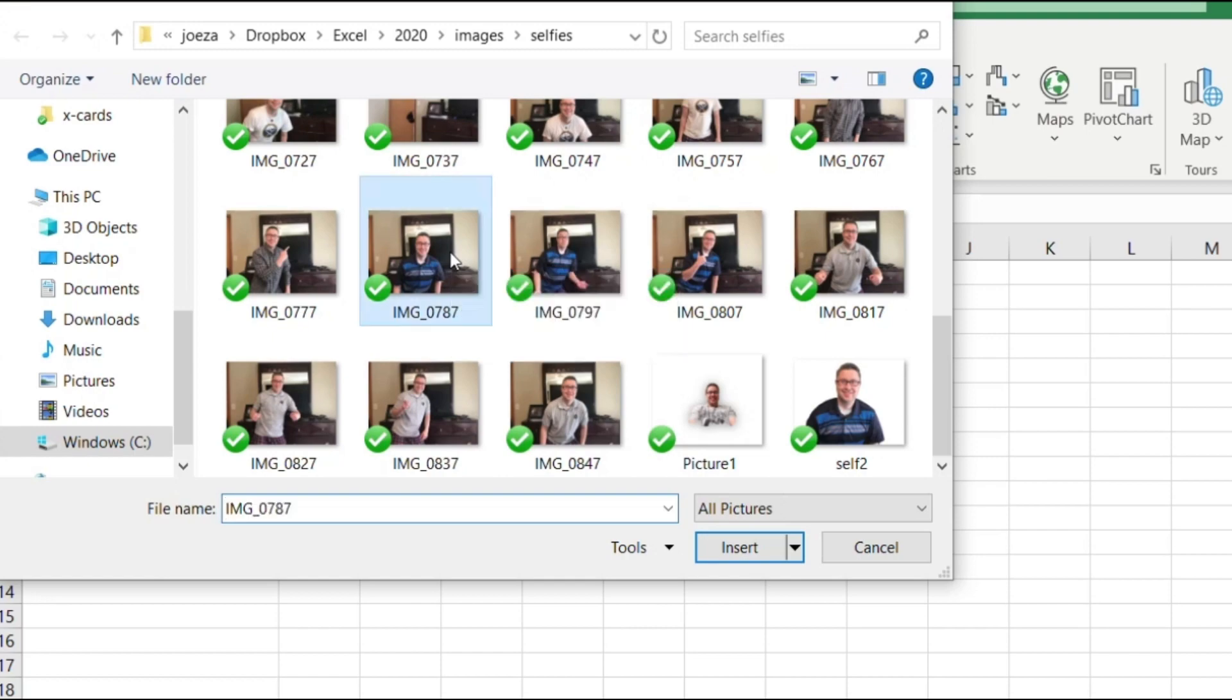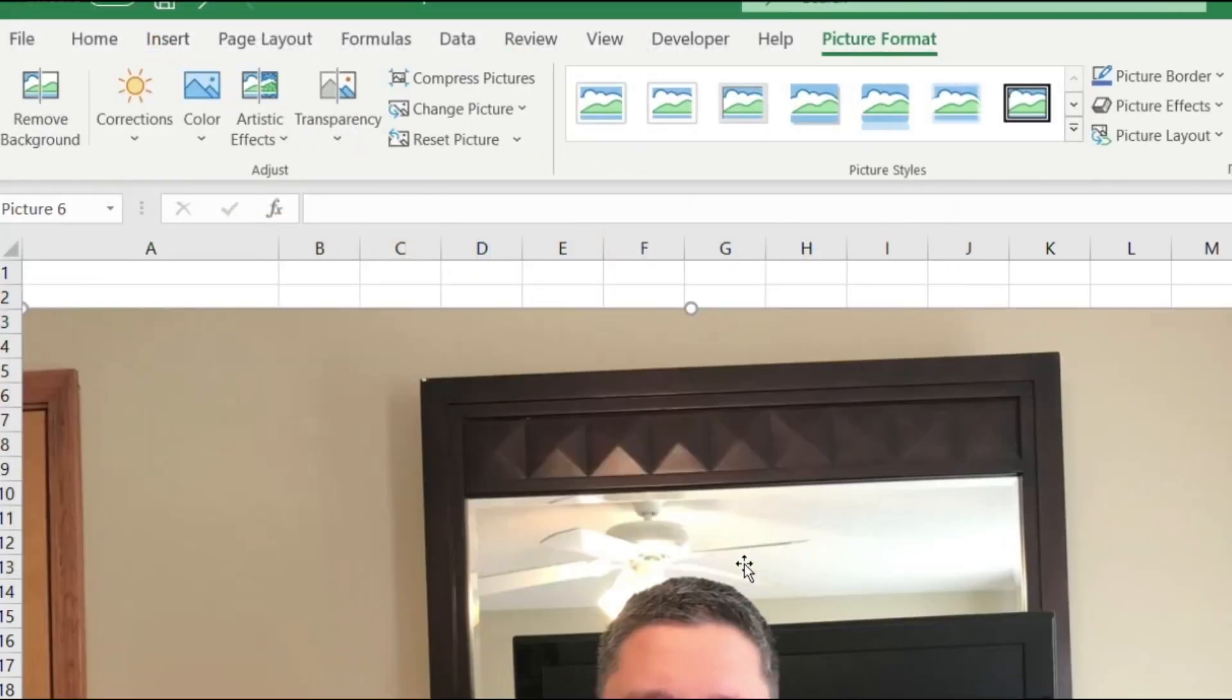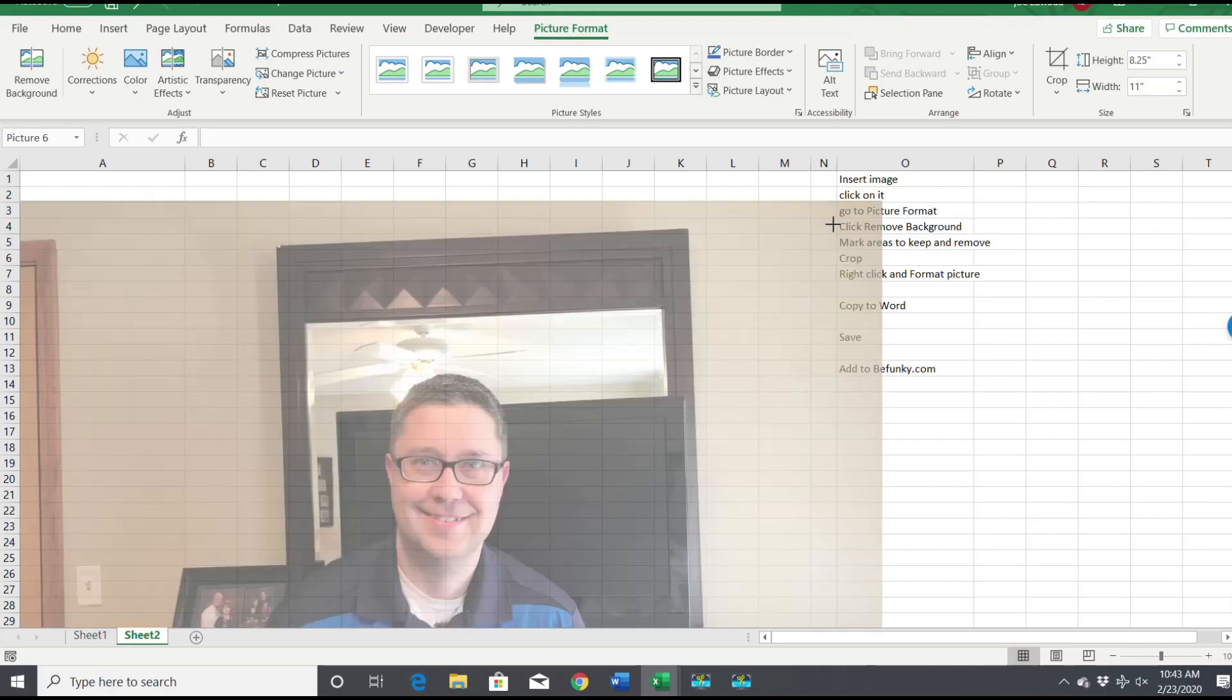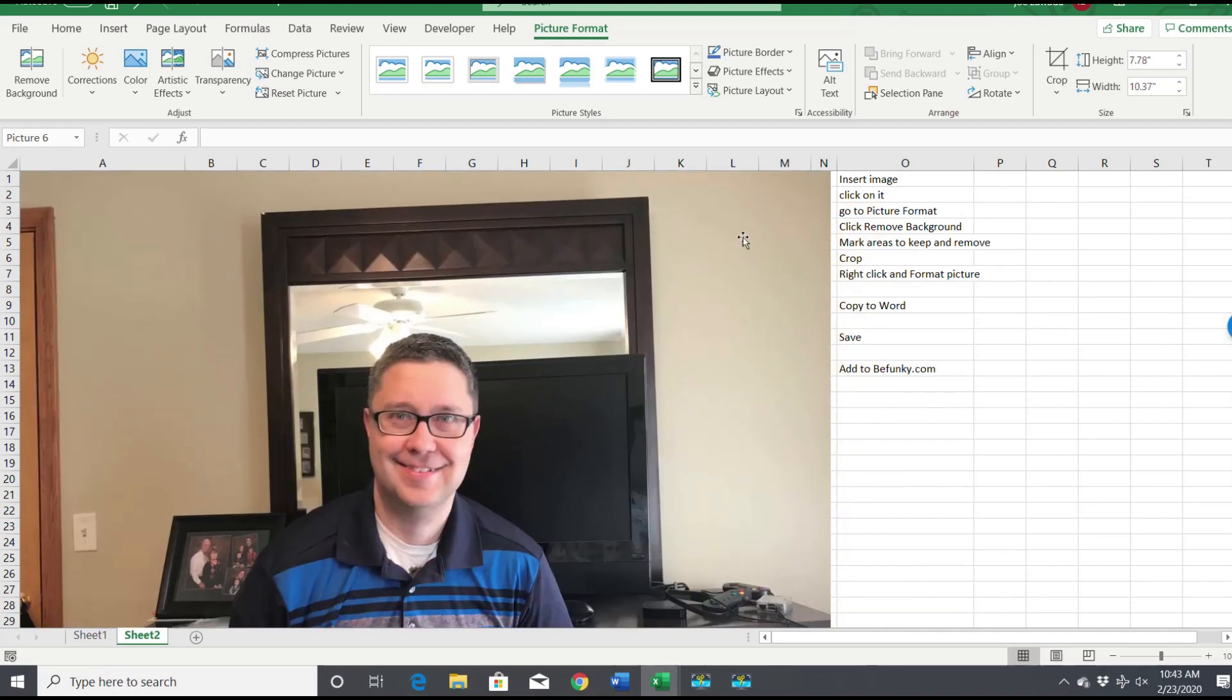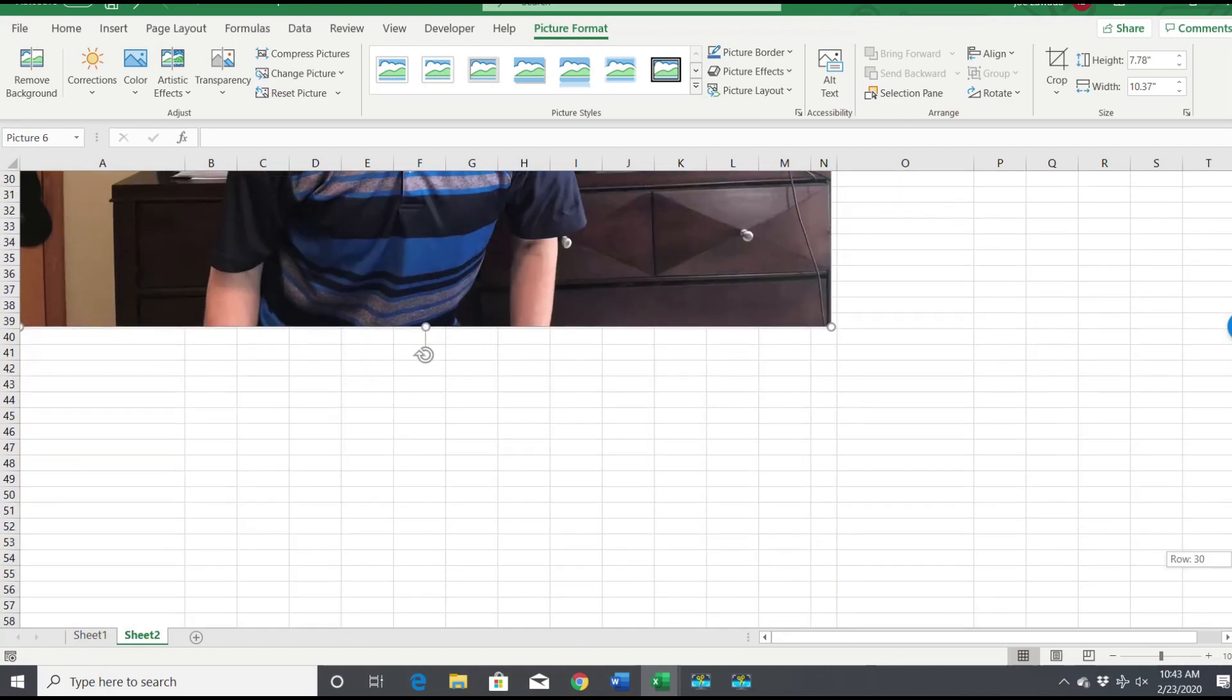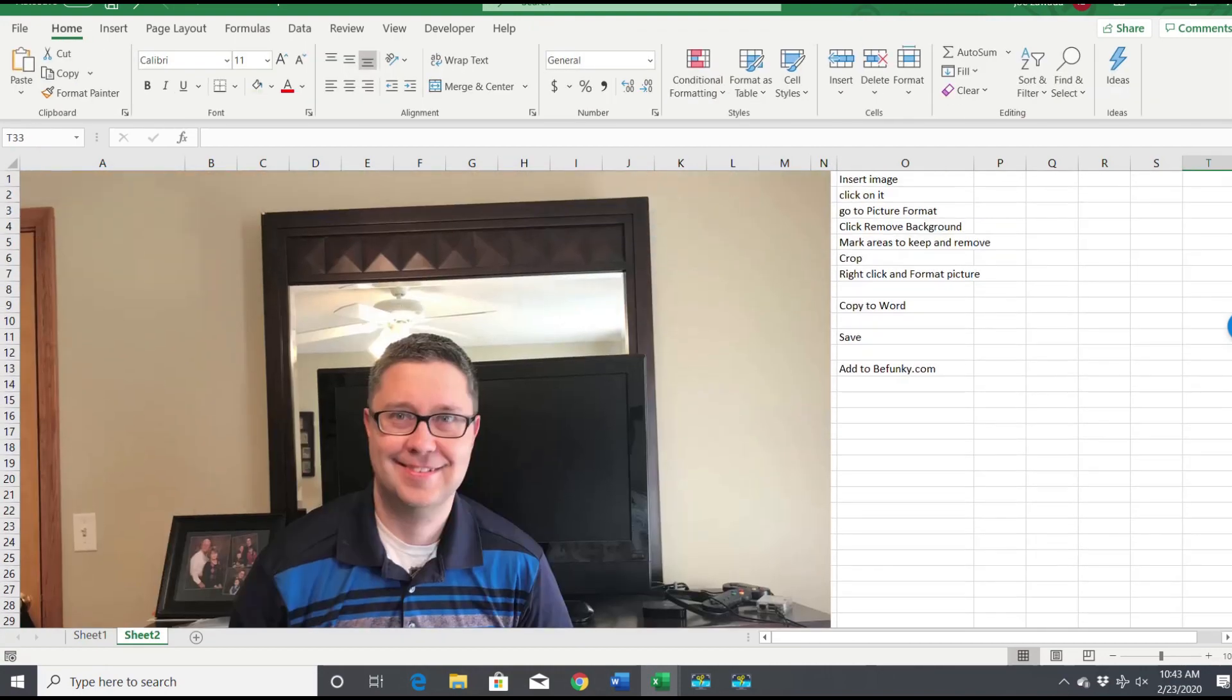I'll just double-click on this one and insert it. So I've got this picture here that I want to use to make a YouTube thumbnail out of it. I want to get rid of all the background and just leave picture of myself on there.